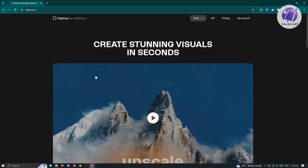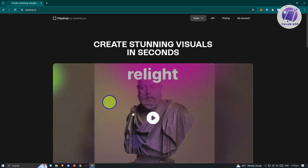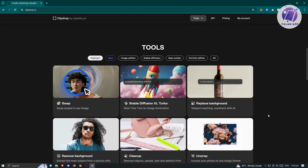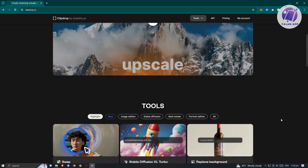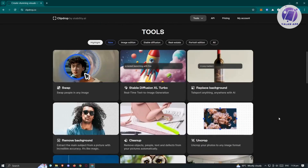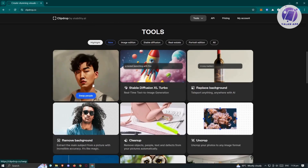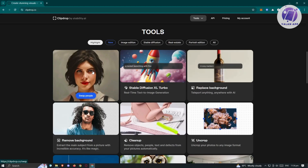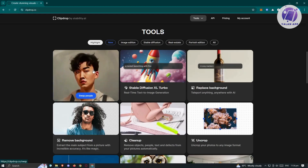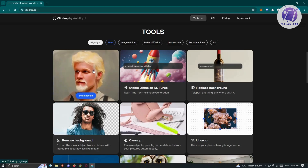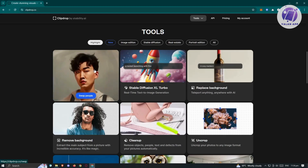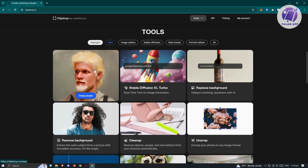This is going to be the main homepage for ClipDrop.co, which includes a lot of tools for you to use. Just scroll down a bit and you should be able to see different tools you can access within their website. We have Swap here, which lets you basically swap people — so if you have an image and you want to swap a face, you could use this feature.